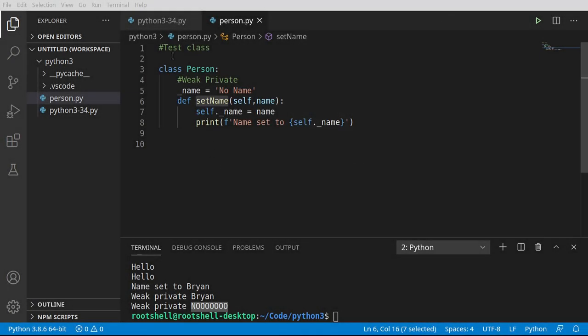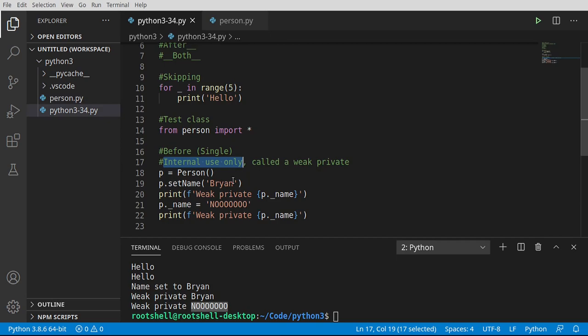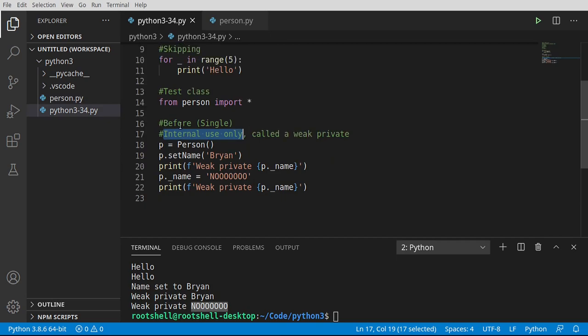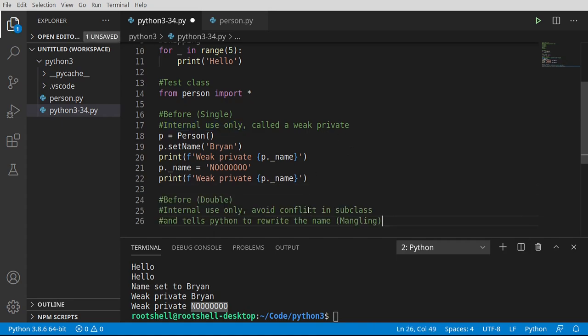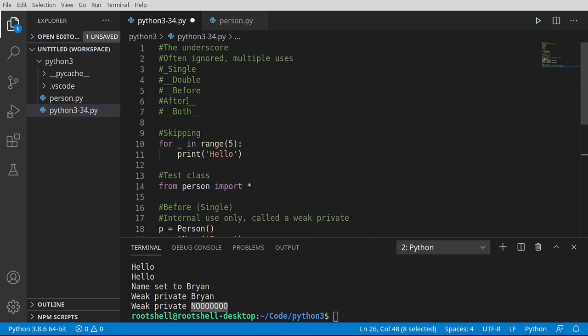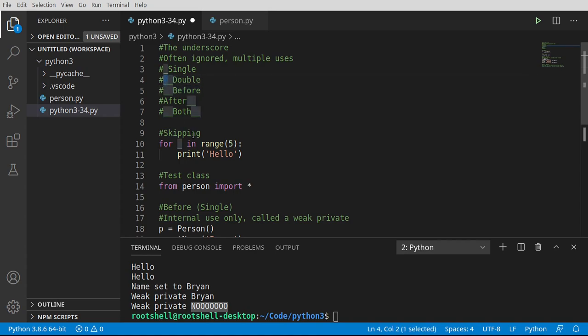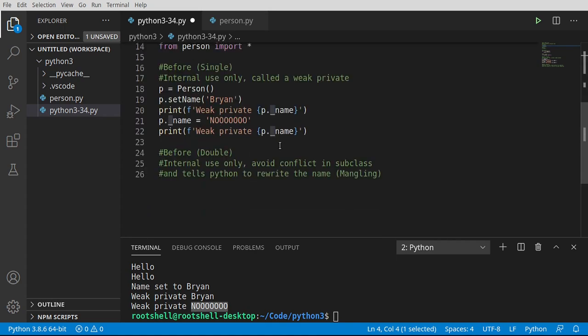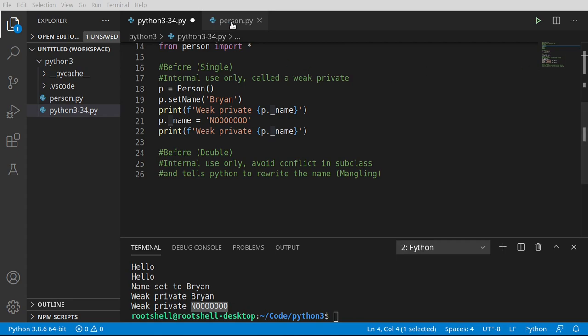Let's just take a step back and let's think about scope for a minute. We've talked about internal use only weak privates, but now we're going to talk about the double and it's before. This is internally use only and it avoids conflict in a subclass and tells Python to rewrite the name. It's also called mangling. We're talking about a variable that starts with two slashes in front of it. What we're doing is we're telling Python we want it for internal use only and take another extra step and change the variable name automatically.